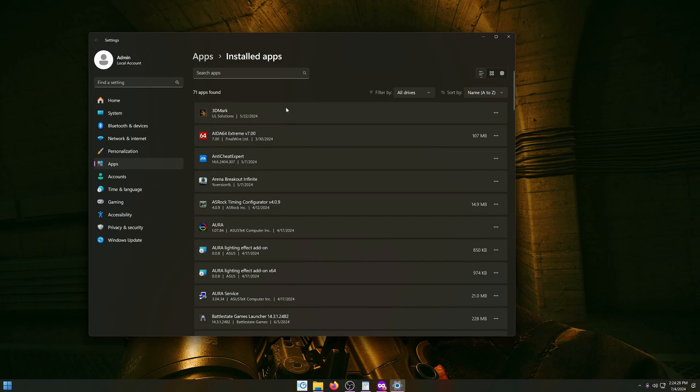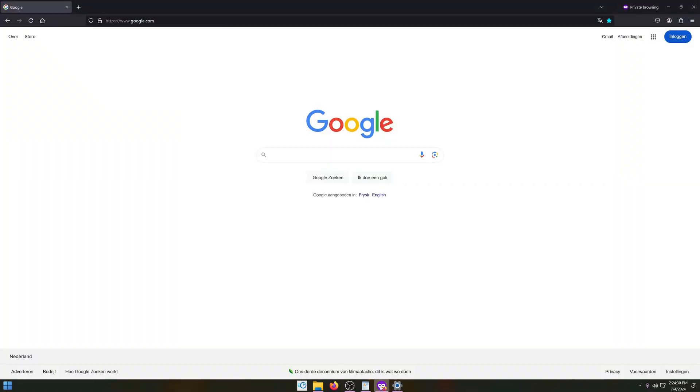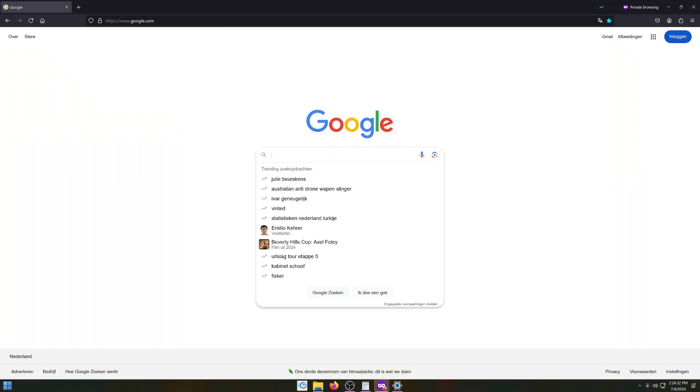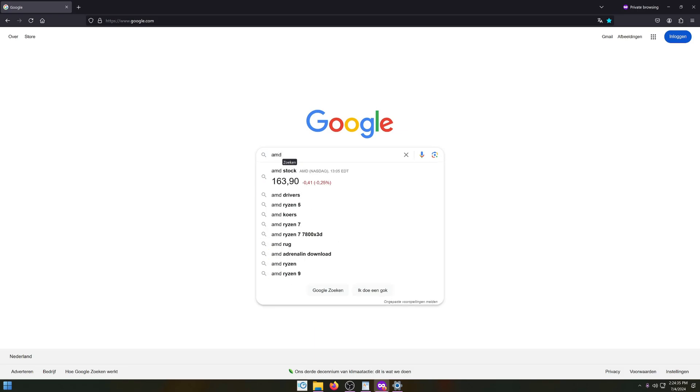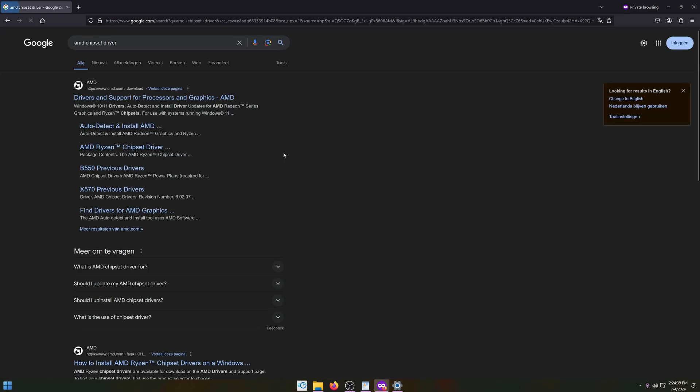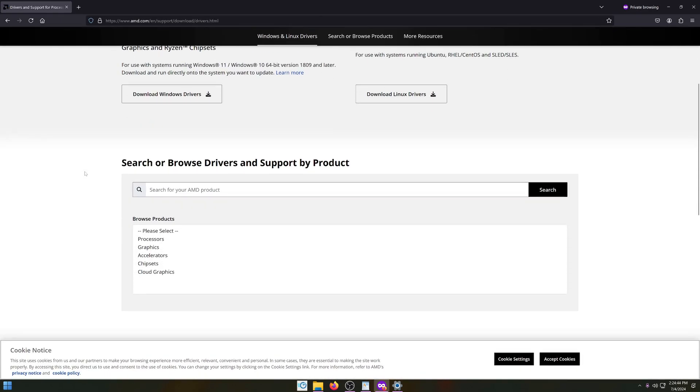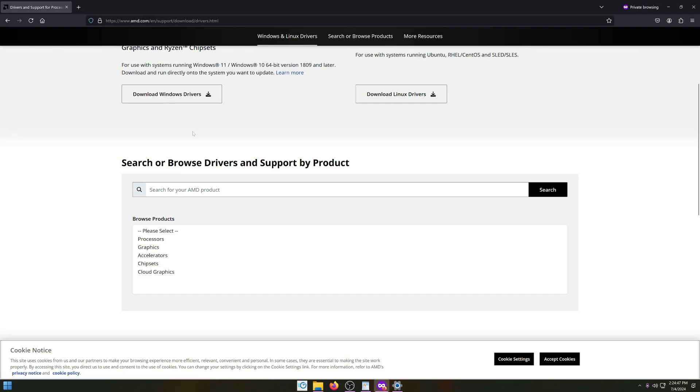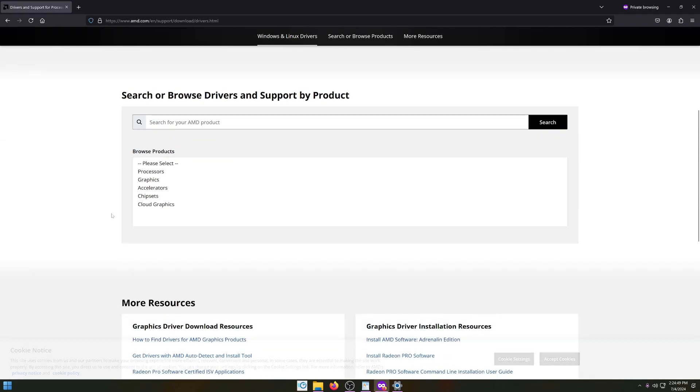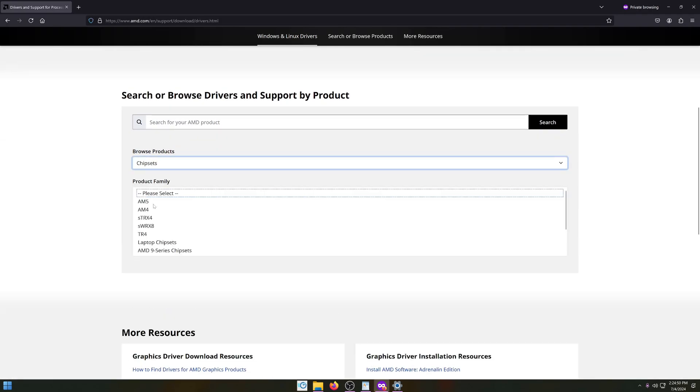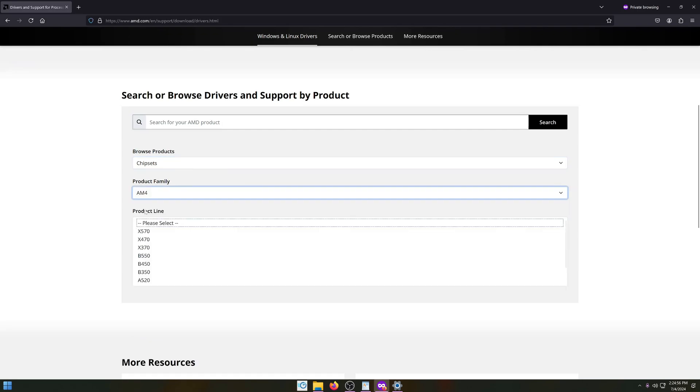After you have rebooted into Windows, we want to install the latest AMD chipset drivers. Go to Google and search AMD chipset driver. Click on the top link and scroll down slightly. We don't want to use the automatic detection system from AMD. Below here you can click on chipsets. Whatever chipset you have, you select here. I'll use AM4 as an example, then check what motherboard you have. In this example I'll use a B550, then click submit.